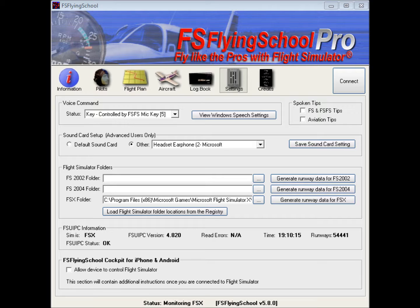At the settings screen of FS Flying School Pro, we can configure various data that relates to voice commands, the sound card setup, flight simulator folders, and this sort of thing. We don't very often have to visit the settings screen, but it is probably somewhere you're going to go to when you first install FS Flying School Pro. If we take a look at the settings screen, which we get to just by clicking on this button right here, we notice that the first section is the voice command section.